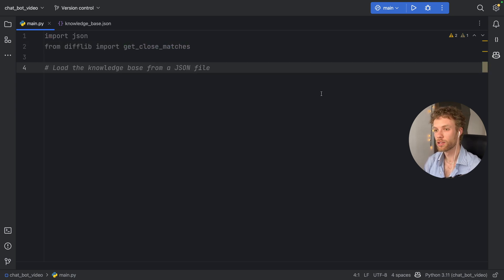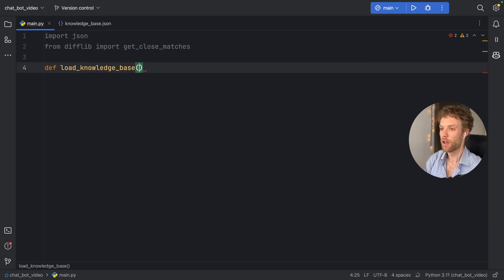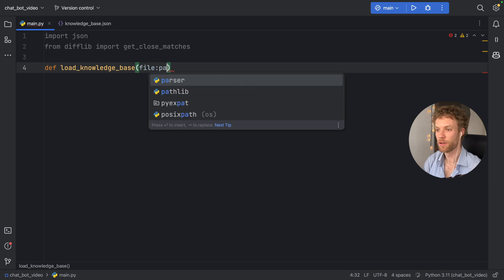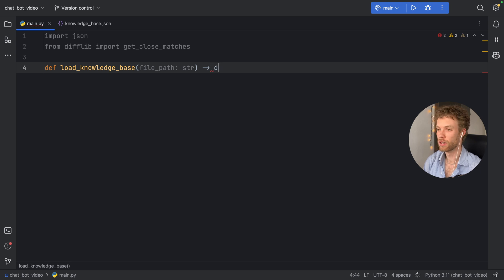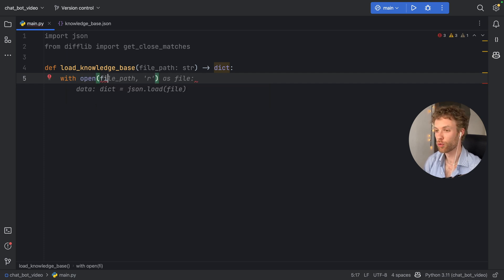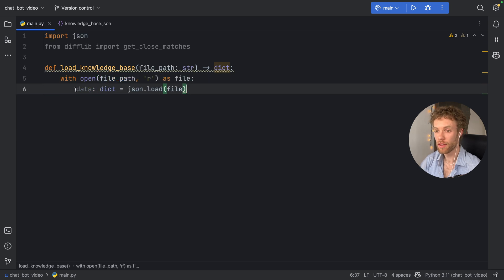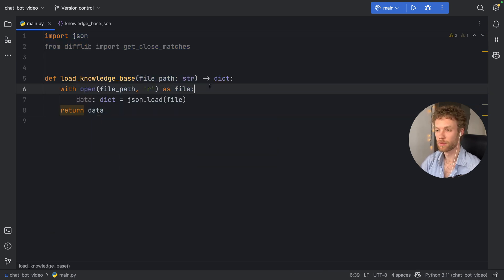The first thing we need to do is load the knowledge base from a JSON file. So here we'll type 'def load_knowledge_base'. Inside here, we need to specify a file path of type string, and that's going to return a dictionary. We'll type 'with open', open the file path in read mode as file, then data of type dictionary equals json.load(file). Right below that, we return the data. That will load our knowledge base into the program.